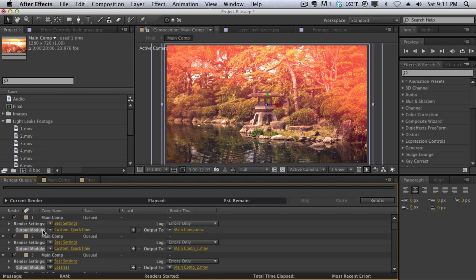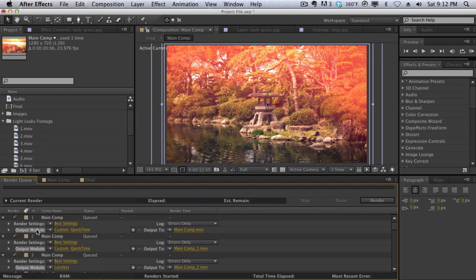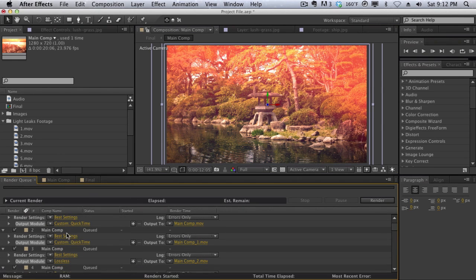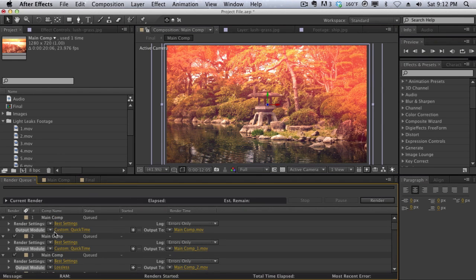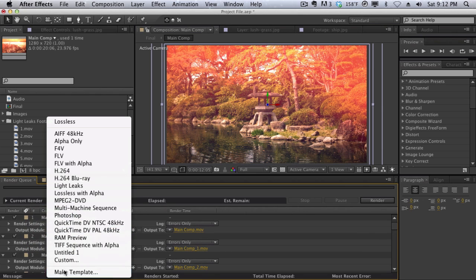But then I figured out you actually can if you make a custom template right here. And I don't know if this is different in CSX or something like that, but I'm using CS5 right now, and you cannot change the output module like this. But you can change it with a template. So I'm going to click away here. I'm going to create a new template here. So we can hit Make Template.